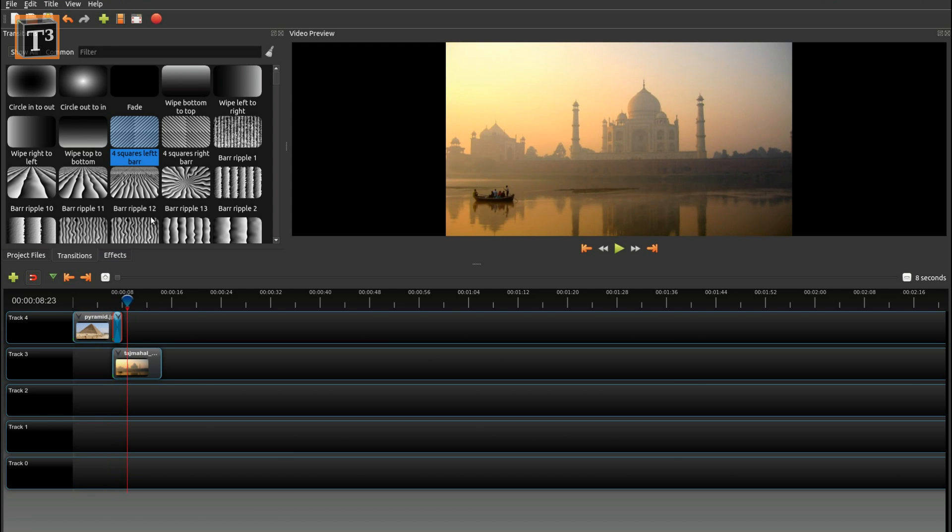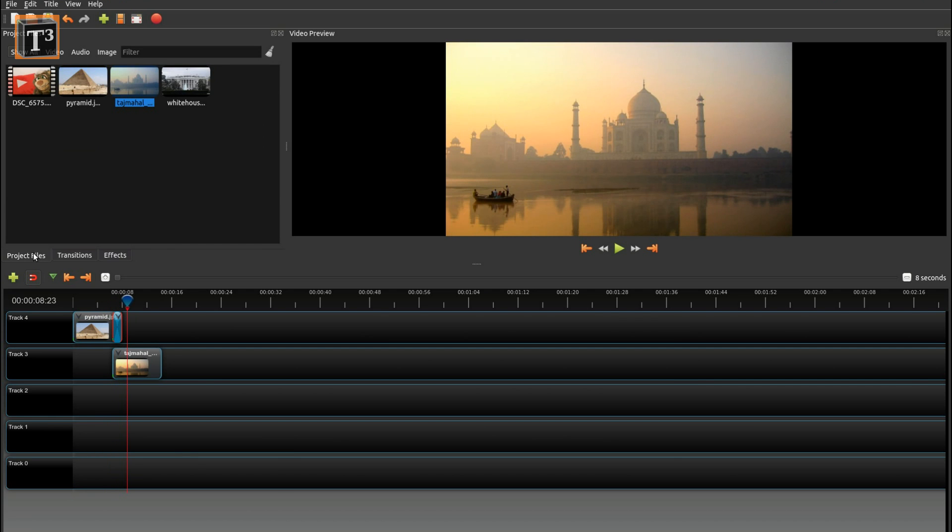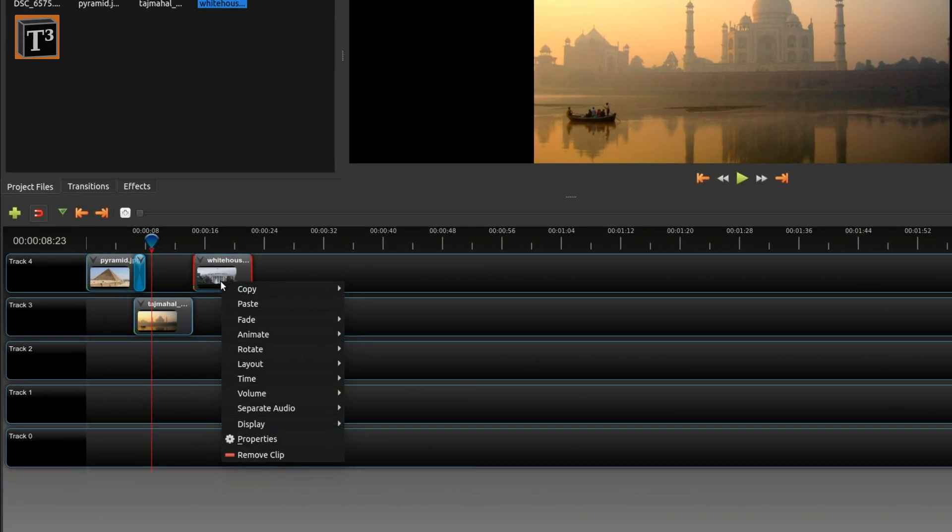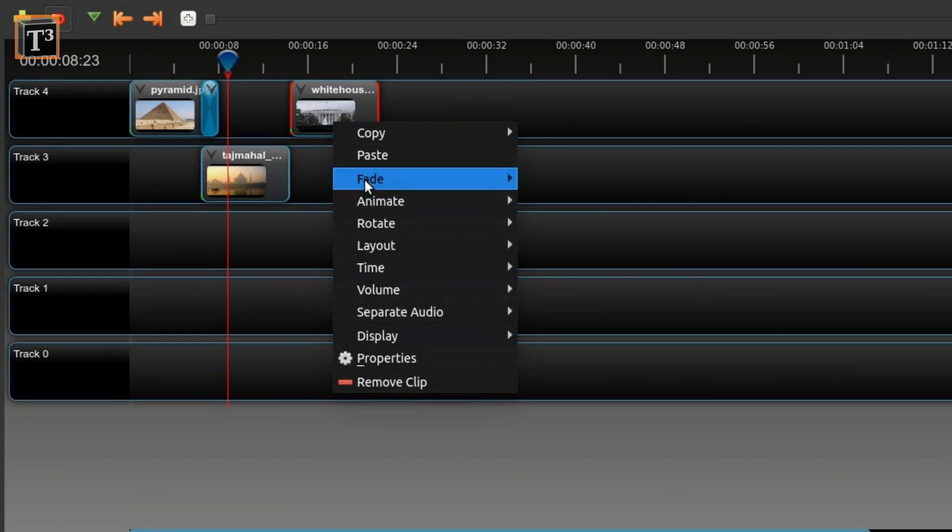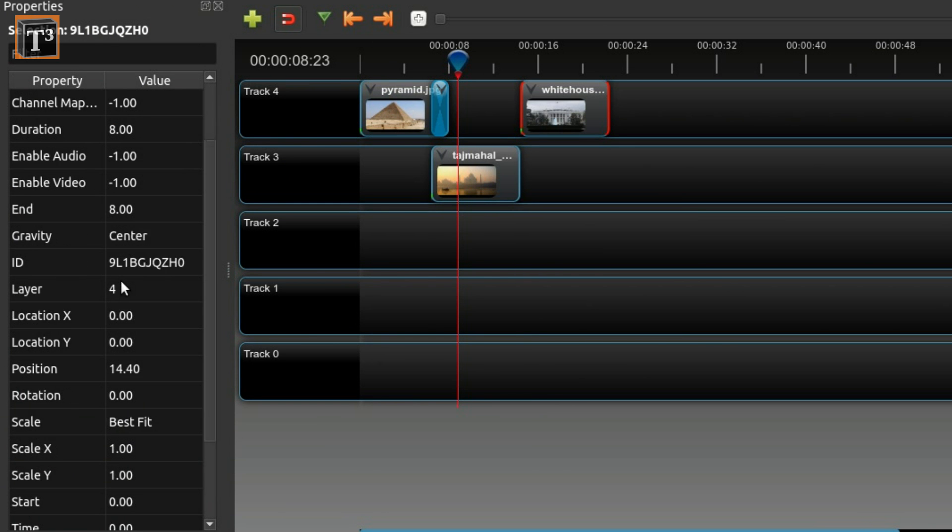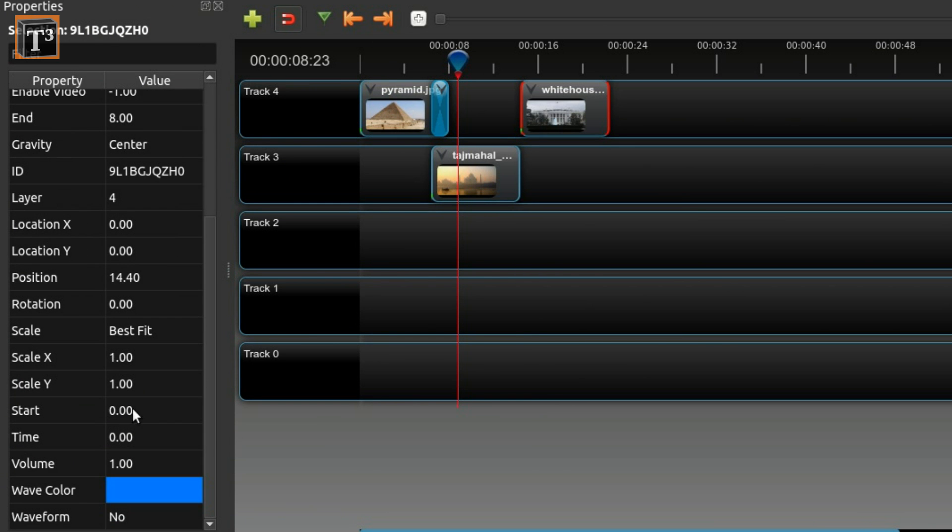If you want to have a defined transition time, first drag a clip behind another one and let it snap onto it. Keep the Ctrl key pressed while you move the clip to another track to preserve the timestamp. Edit the clip's properties and reduce the position by the wanted transition time.